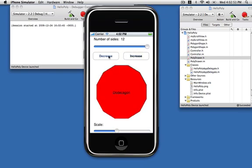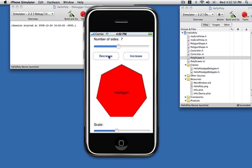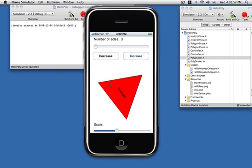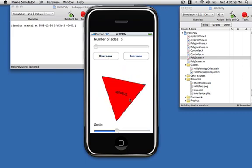I can adjust the number of sides, and I can also interact directly with the shape here.